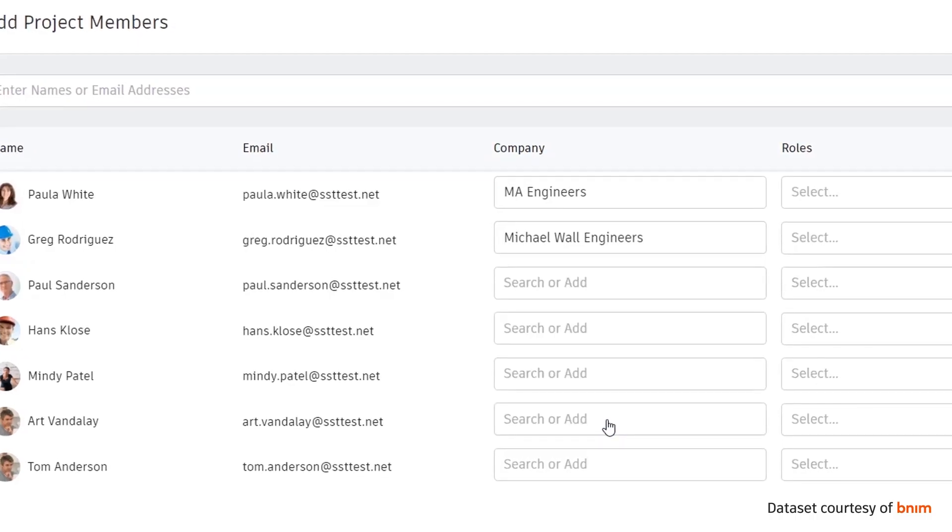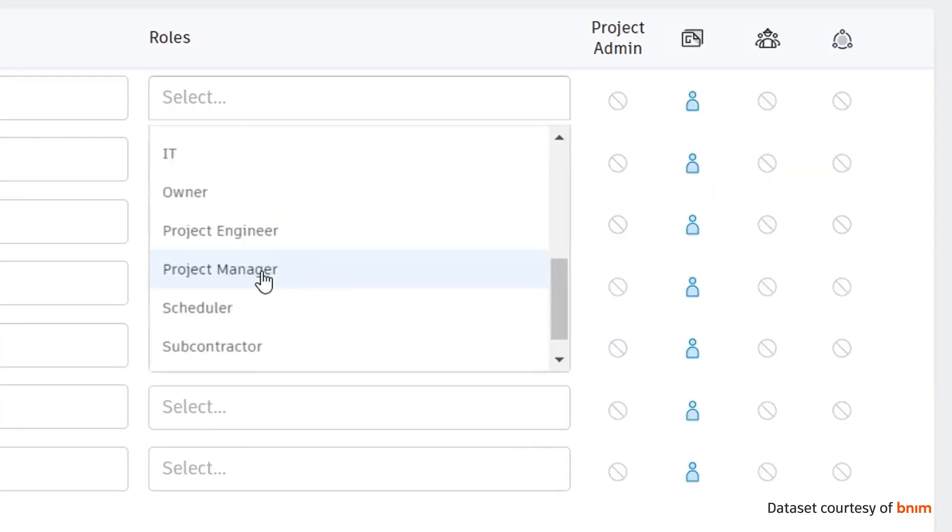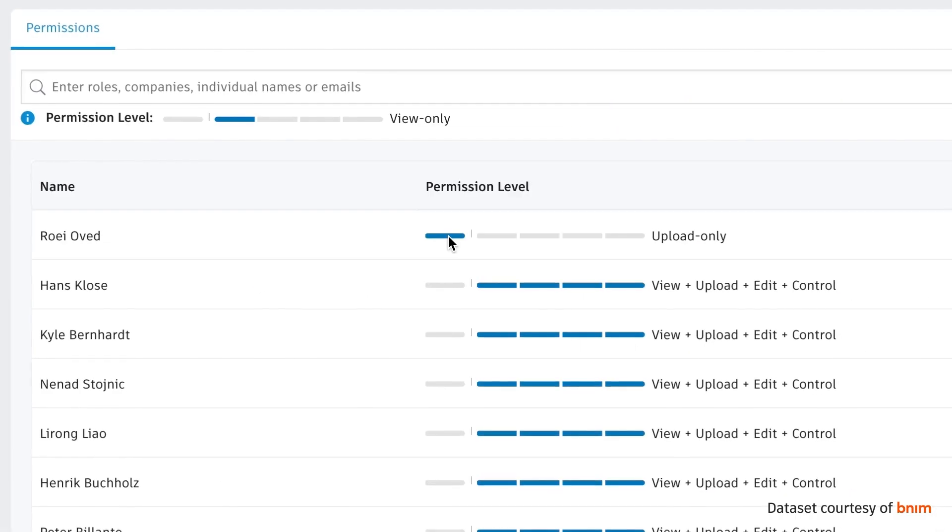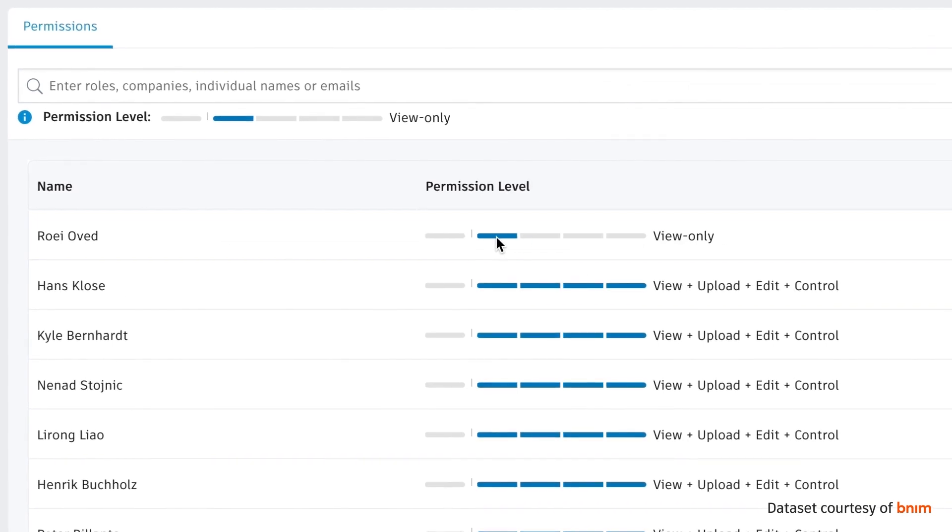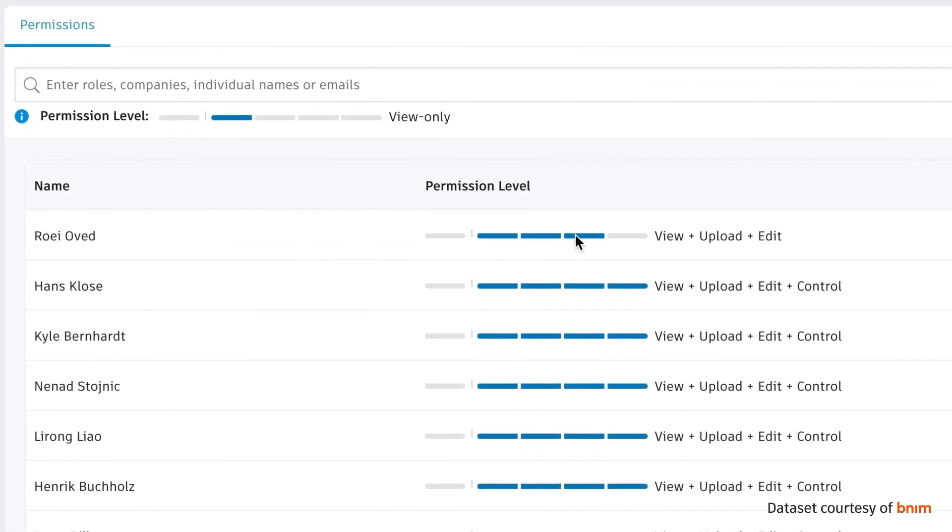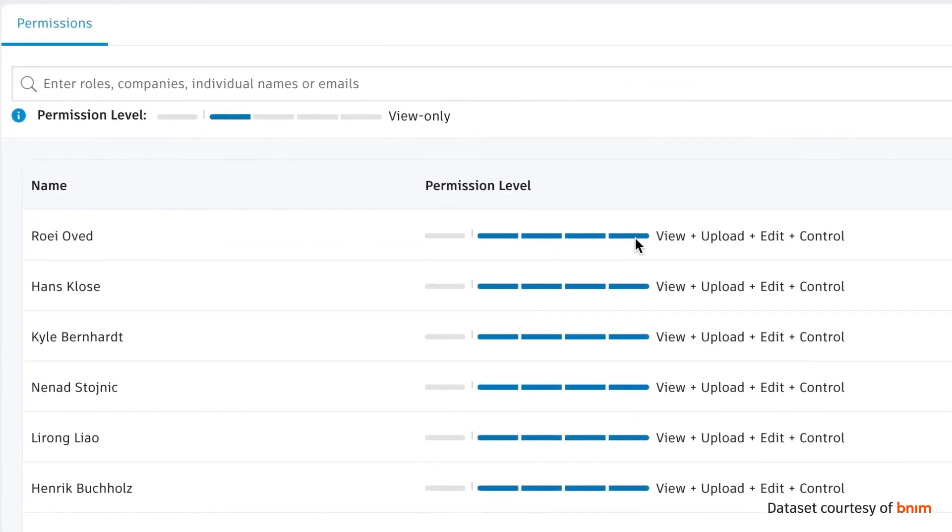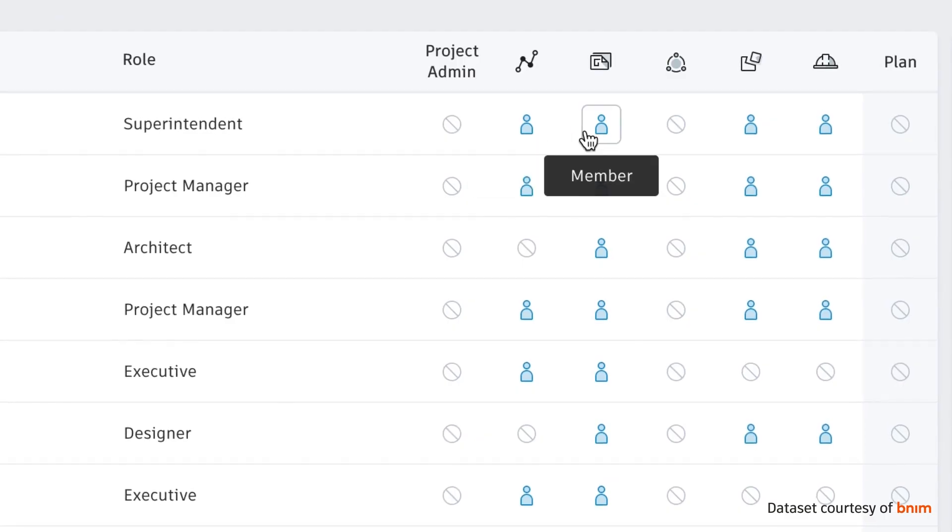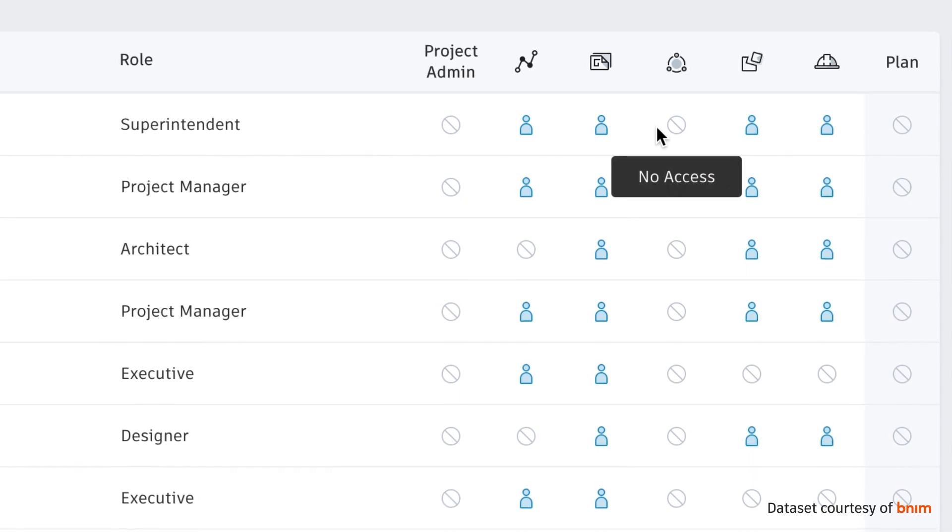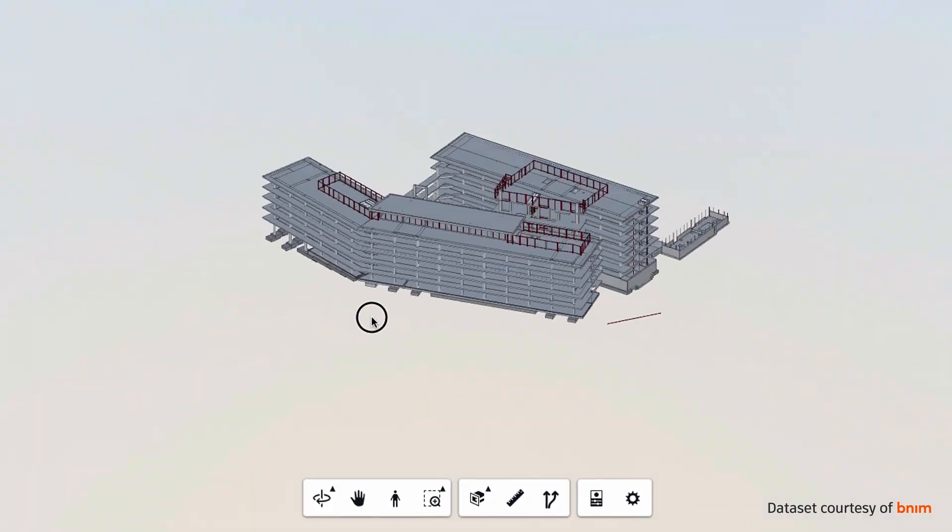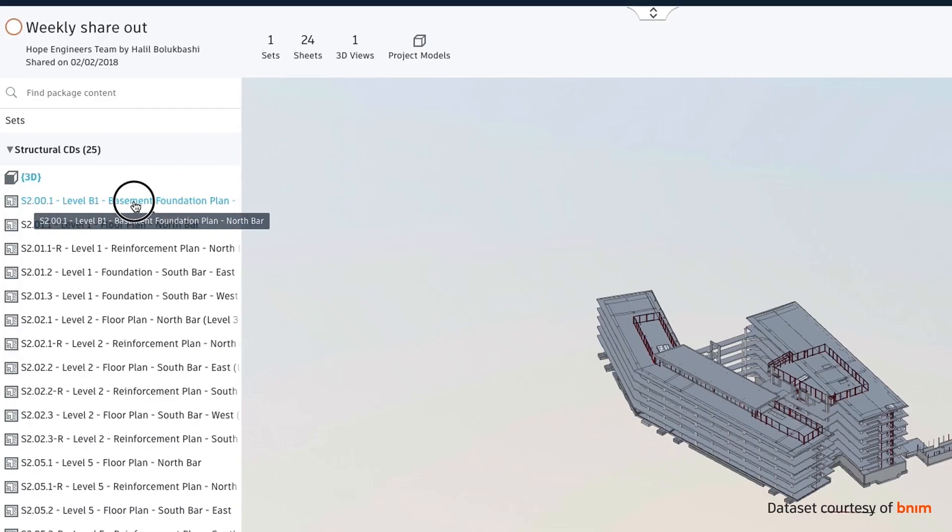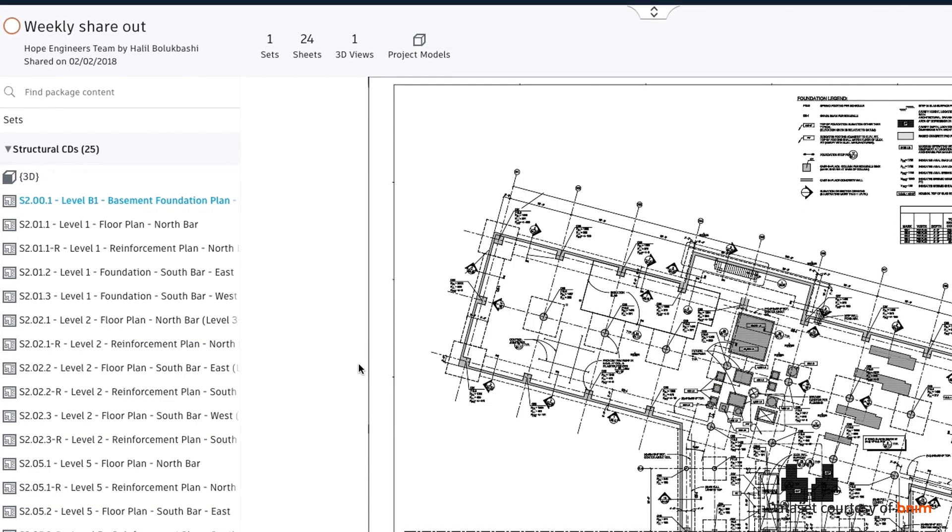Control the exchange of work and progress data between teams using granular access permissions in defined team workspaces, exchange reviewed approved packages containing Revit sets and project models between teams.